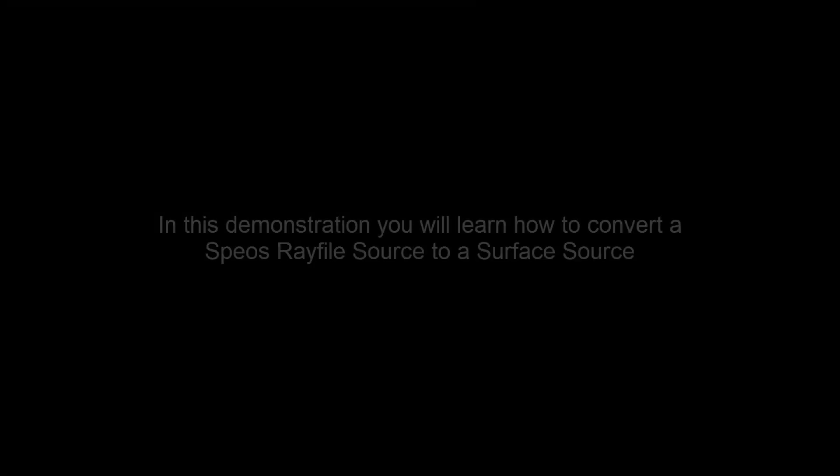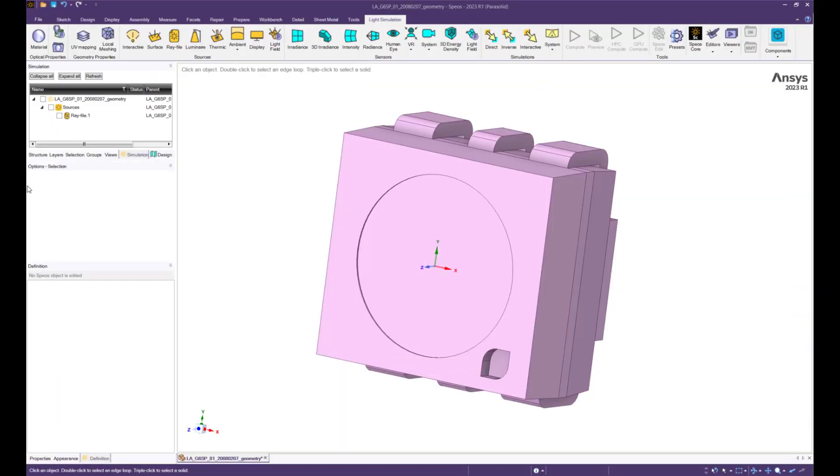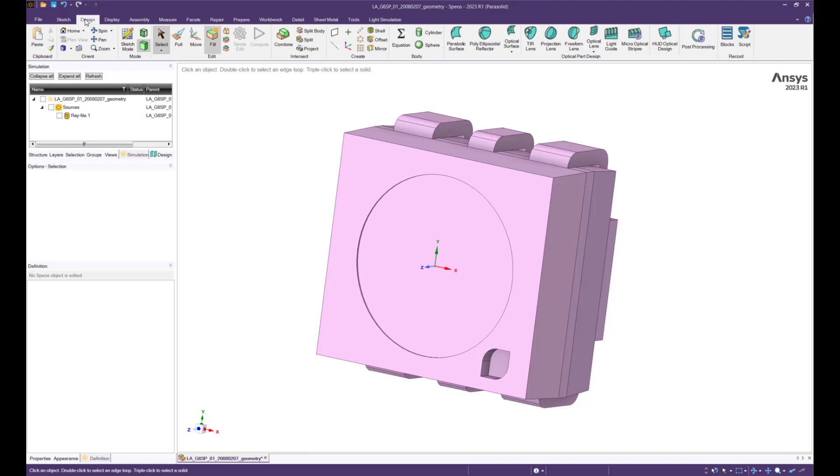In this demonstration you will learn how to convert a space ray file source to a surface source. This process requires simulating with the ray file once.